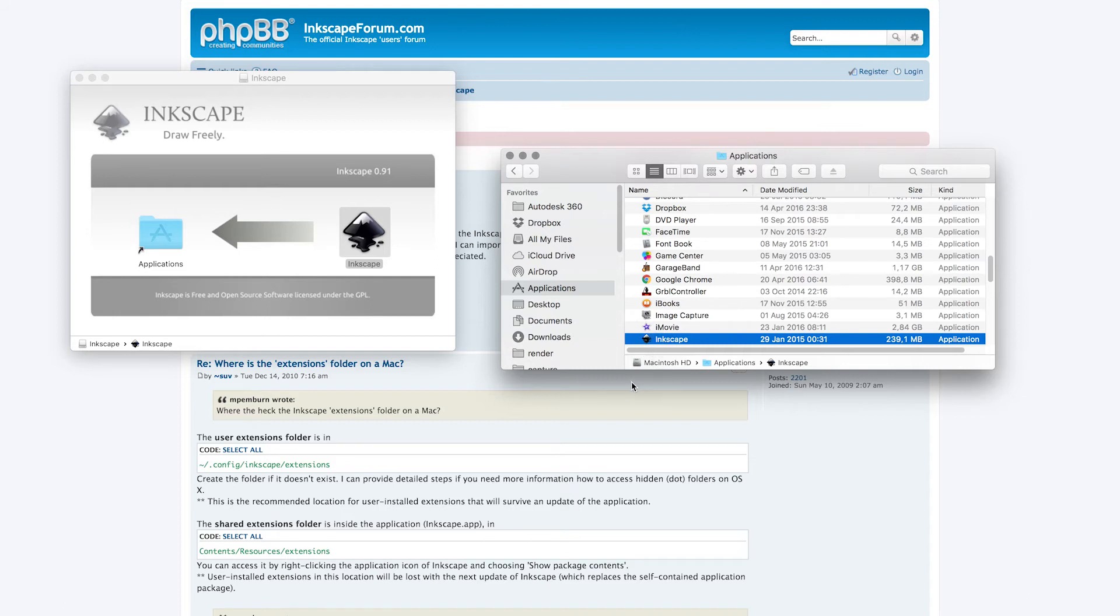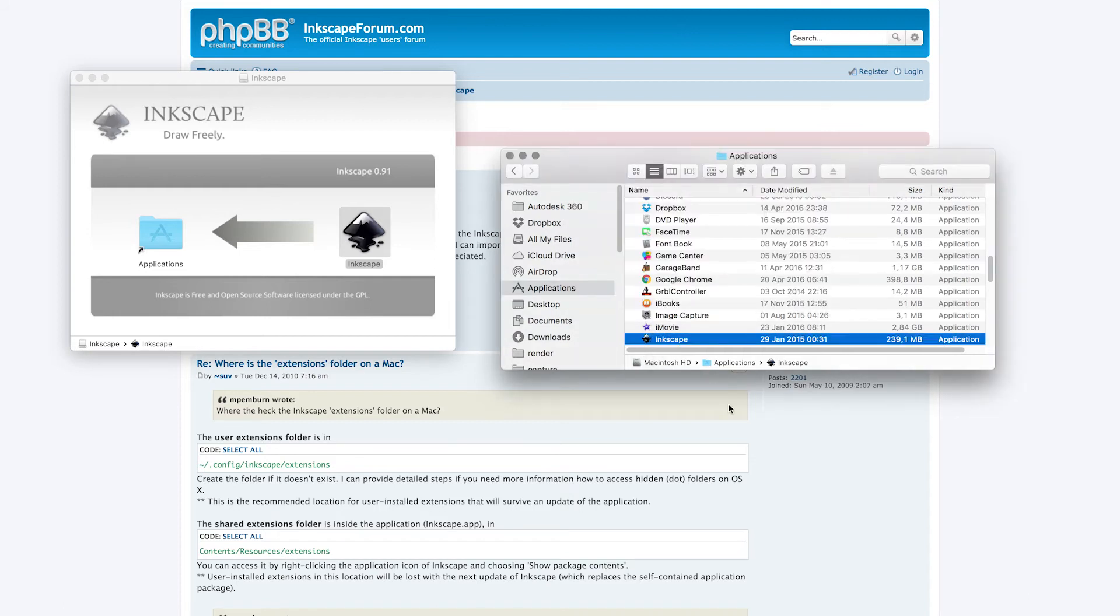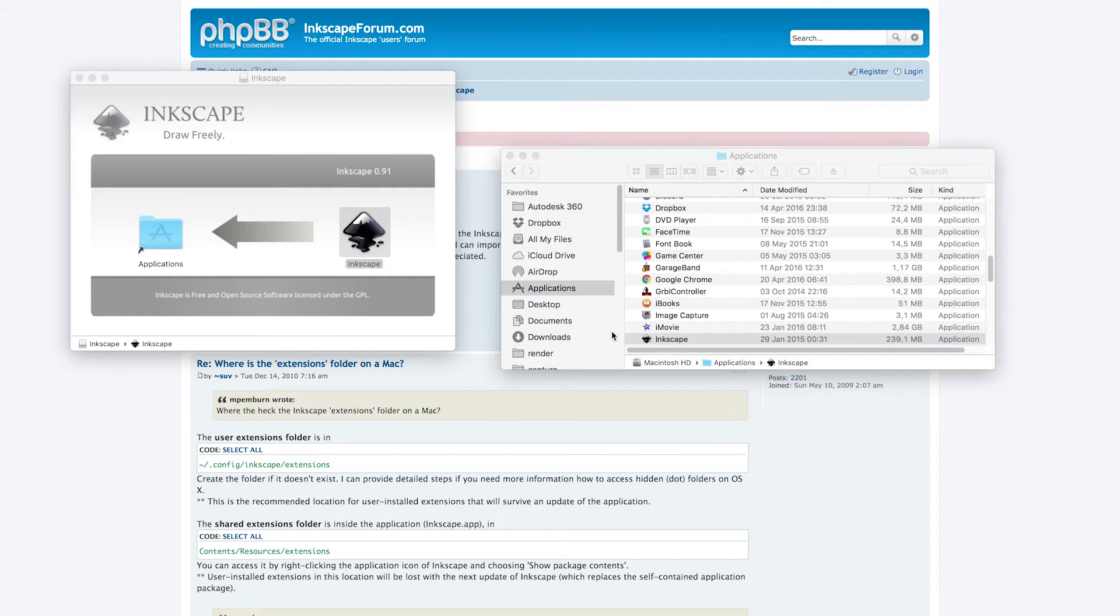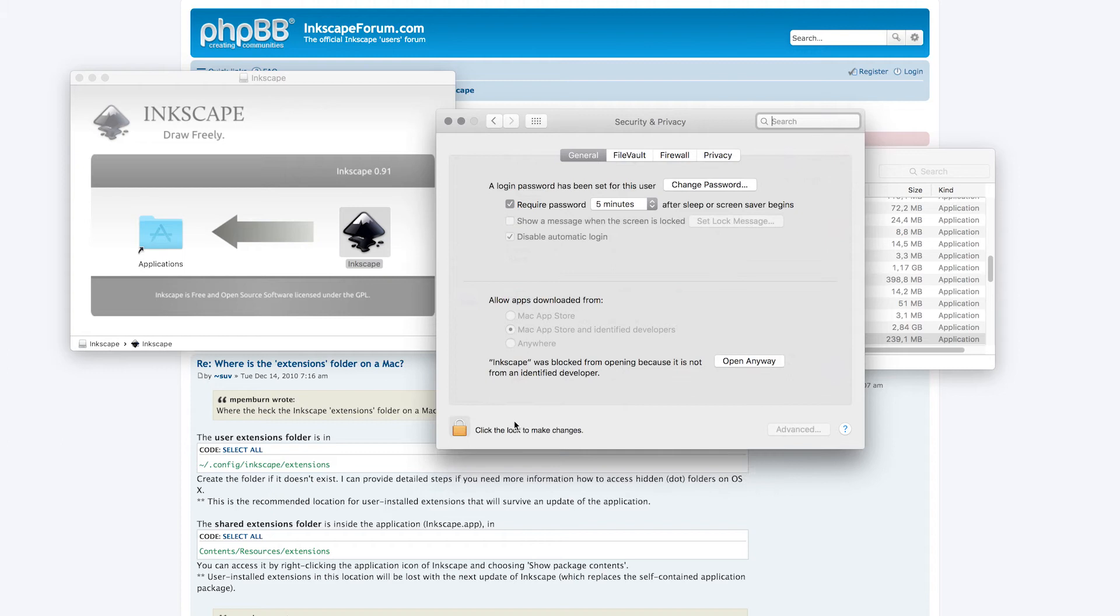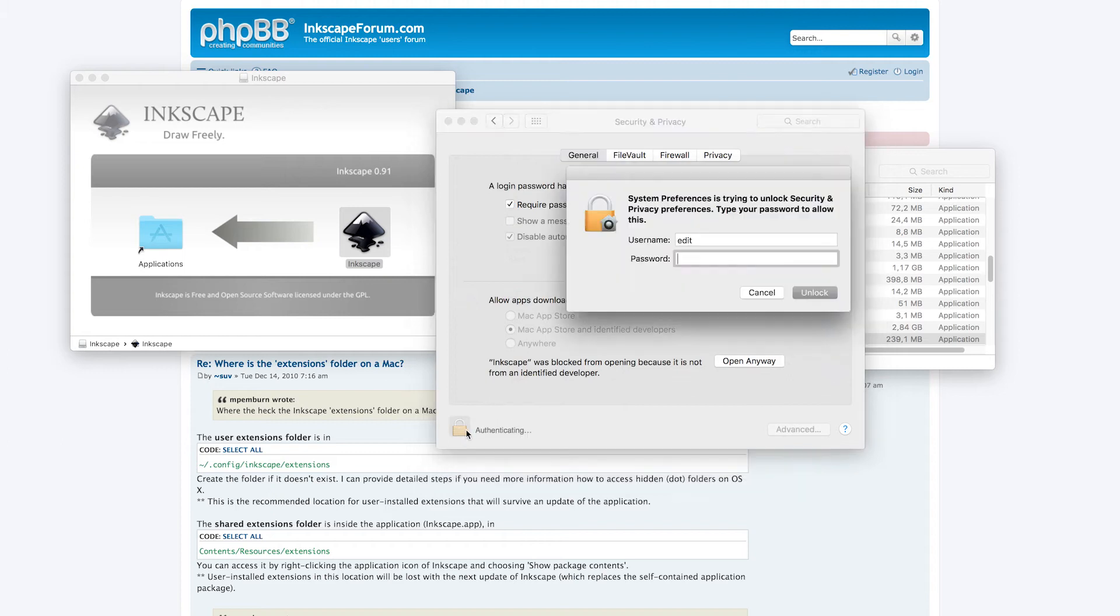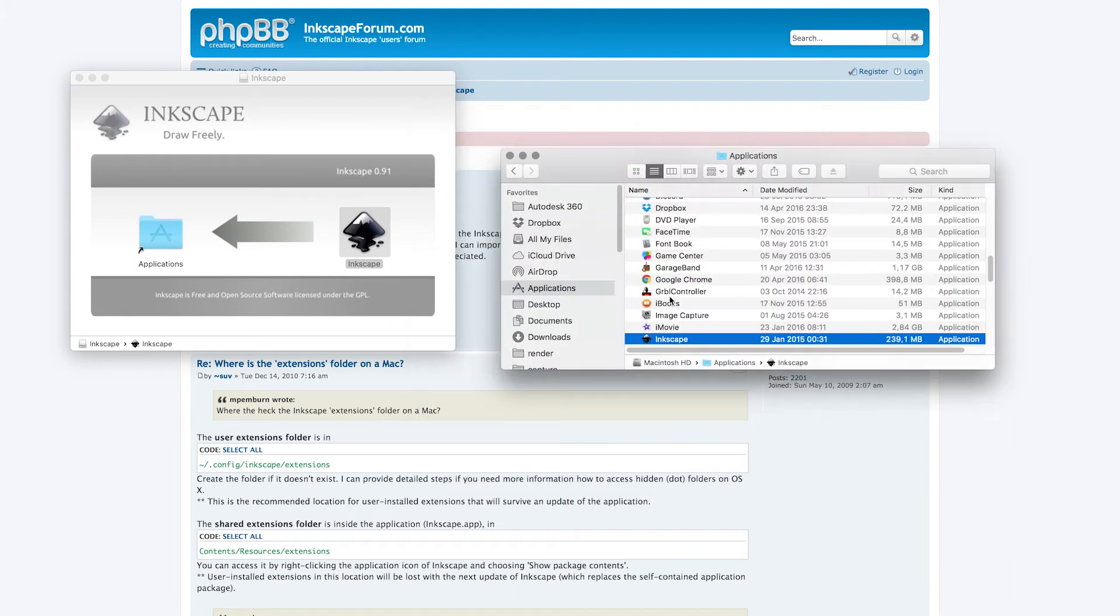Now it's in the Applications folder. When I try to open it, it says that I'm not allowed because it's not signed. Let's go to System Preferences, Security and Privacy, and set Allow apps downloaded from anywhere.